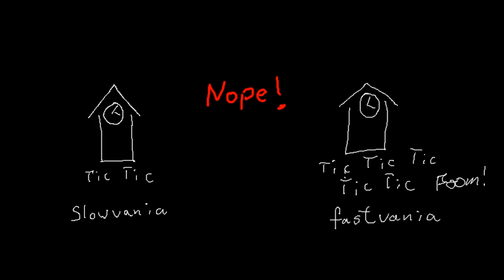While some people object to time dilation in any form, those who accept it often believe that it just means that clocks tick at different rates, but that there could be an absolute scale of time with respect to which these clocks can be said to be going slower or faster.